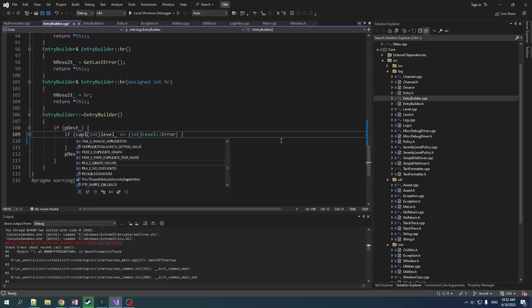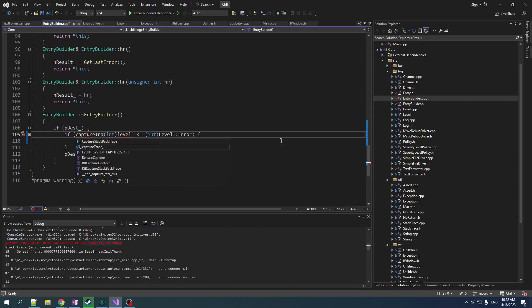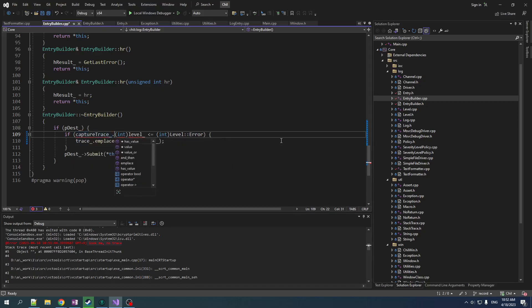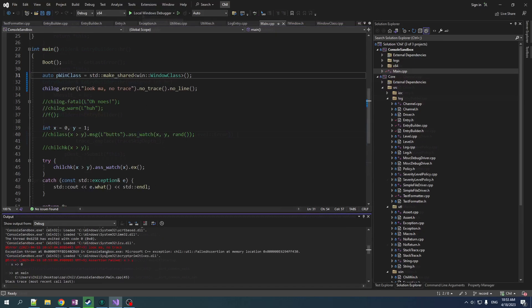So let's do capture trace. So this is the override. So we use the value of capture trace, but if that override has not been set, then we default to referring to the level of the log entry. And there you go. Look, ma, no trace. Beautiful.